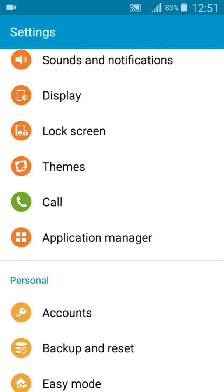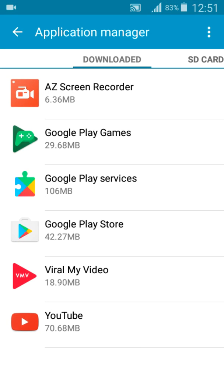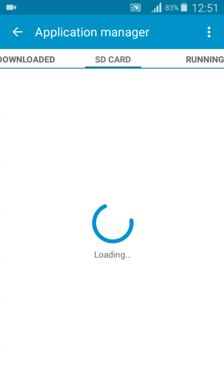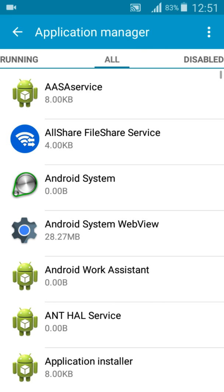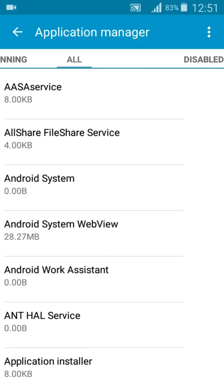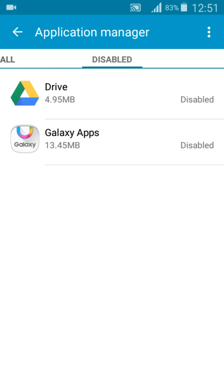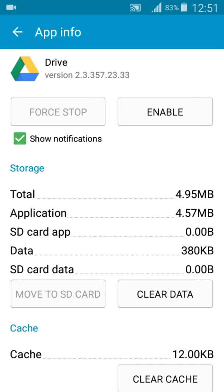You just have to head to the Application Manager, go to All, and then you see another menu which is Disabled that shows all the disabled applications. If you want to install them again, you just have to click on Enable, and that's how we put them back to work.